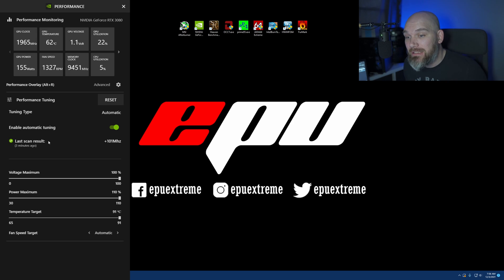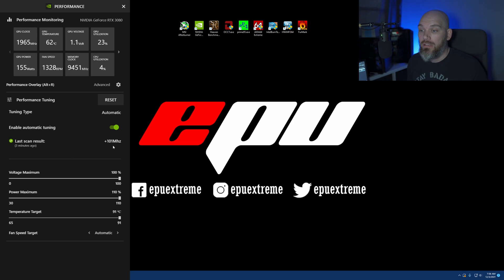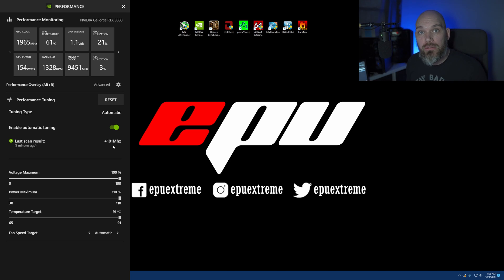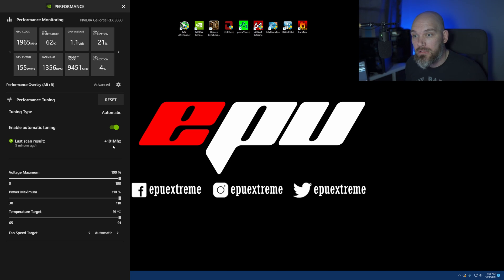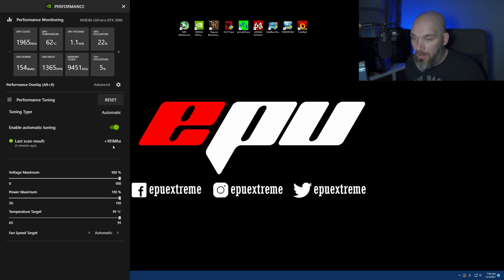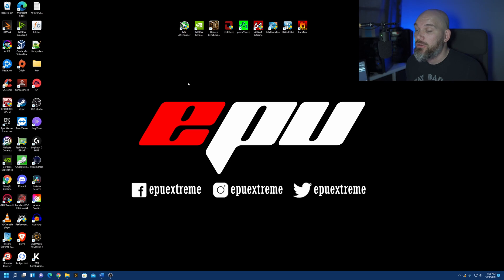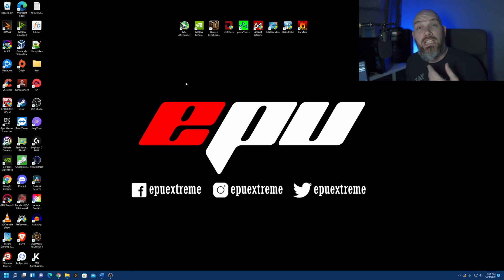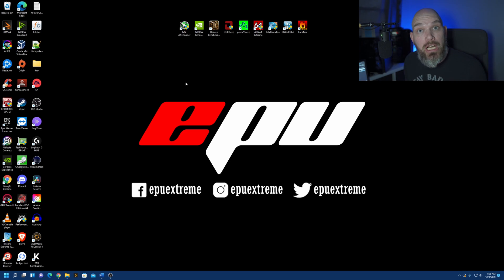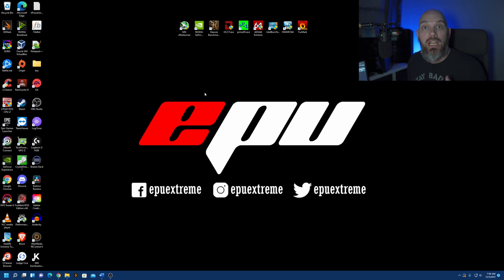Says my last scan result increased the core frequency 101 megahertz. Now, I'm going to close this, and we're going to rerun Heaven Benchmark. And we're going to take another snapshot of the results after that's done.